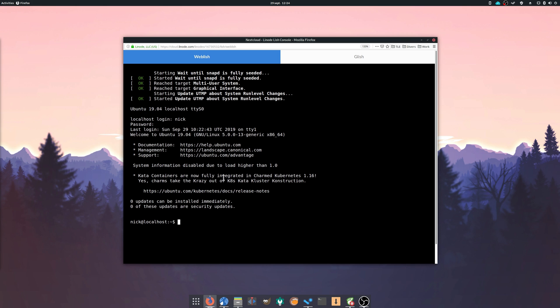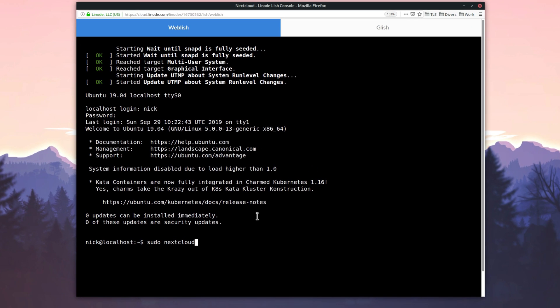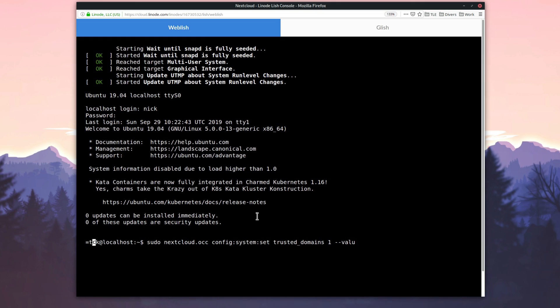By default, Nextcloud only responds to requests made by the localhost hostname, so we'll have to set it up to make sure it can respond to requests made from the domain name or the IP address. So we'll type sudo nextcloud.occ config:system:set trusted_domains 1 --value=linux-exp.fr. This command will just add the linux-exp.fr to the trusted domains list for Nextcloud.